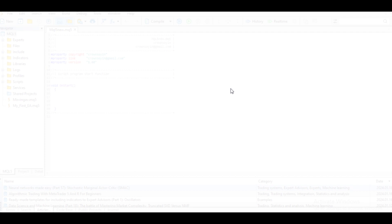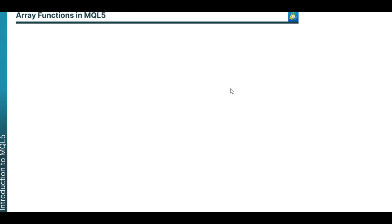Welcome back. I would like to remind you this video is for beginners, and I will make all the explanation as simple as I can. By the end of this video, we'll have full knowledge of all array functions in MQL5.